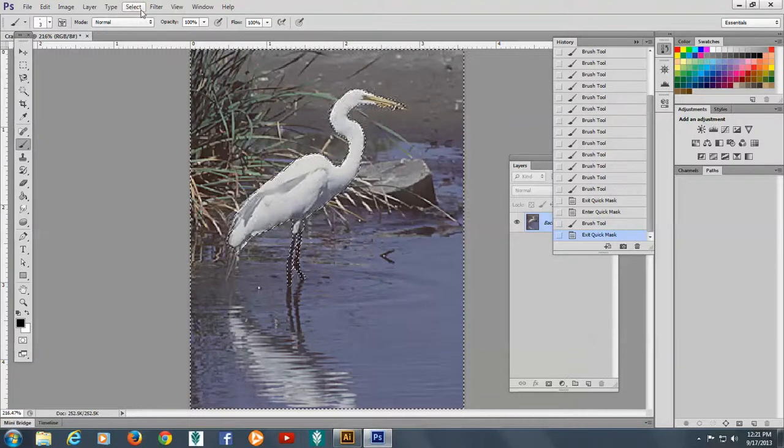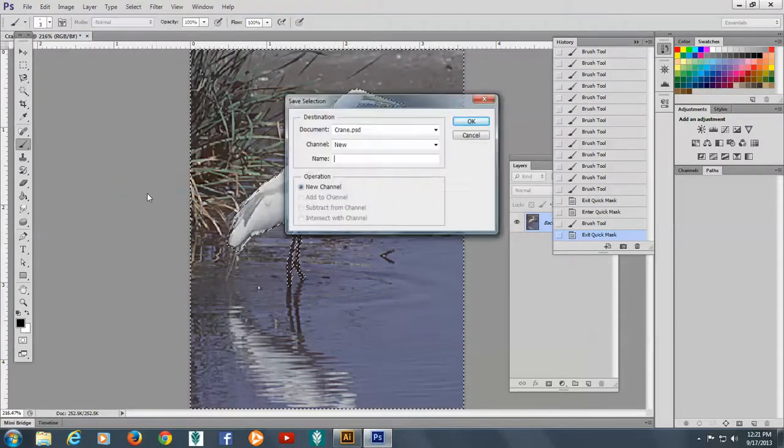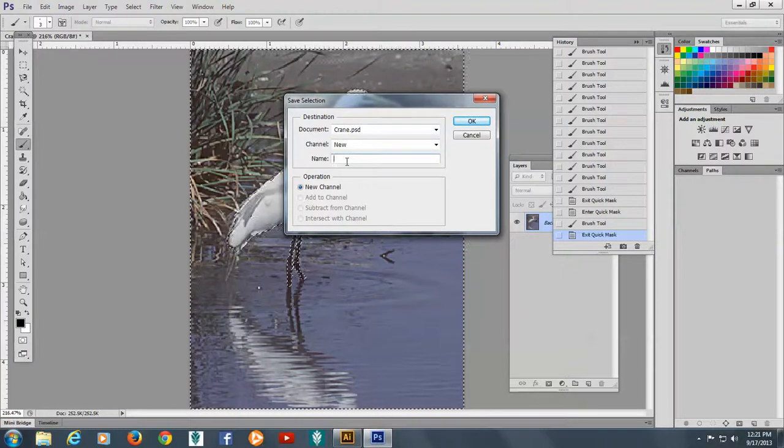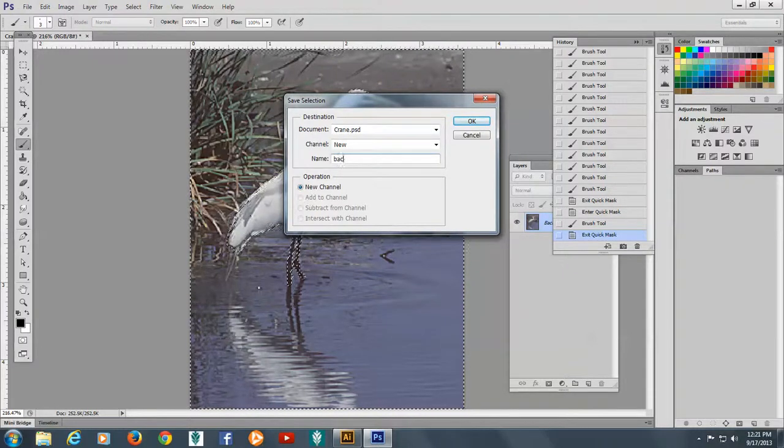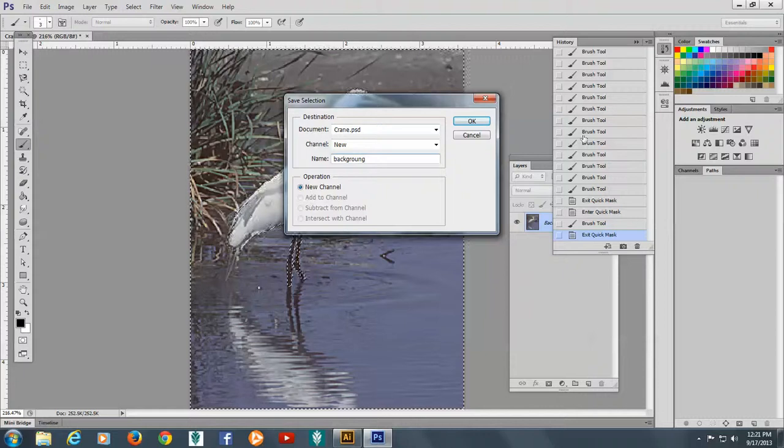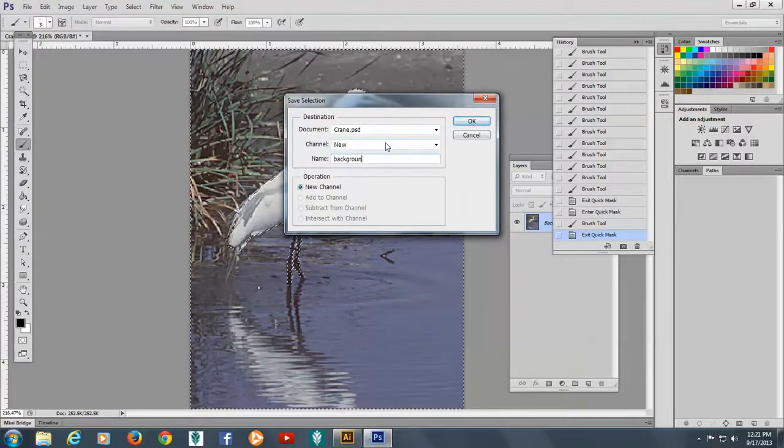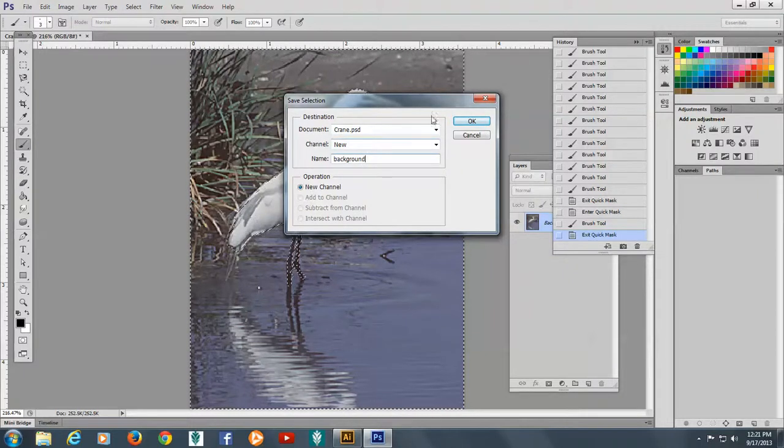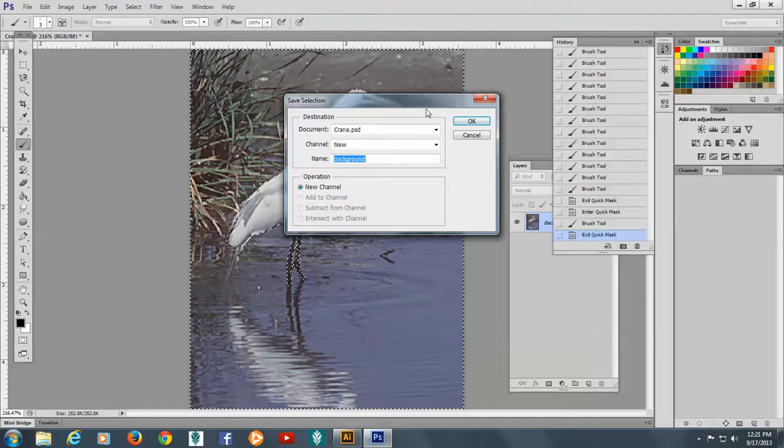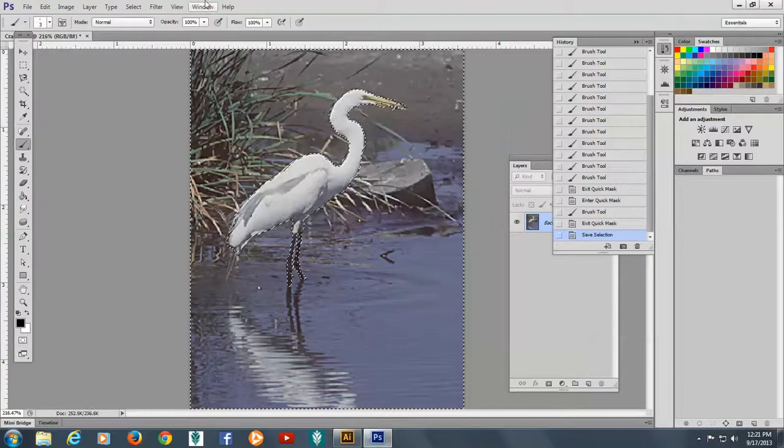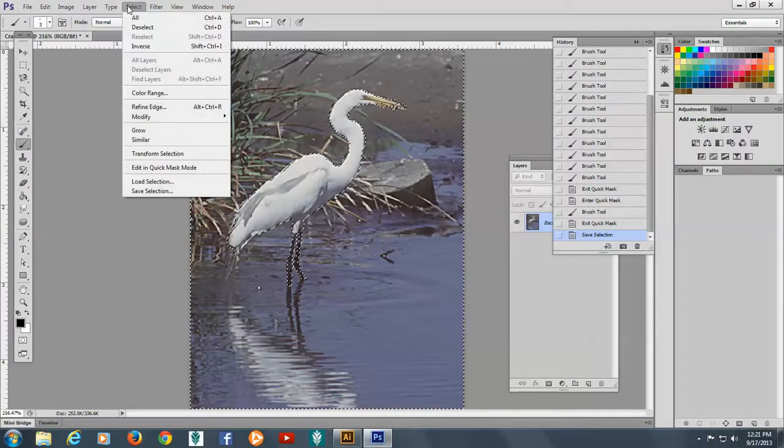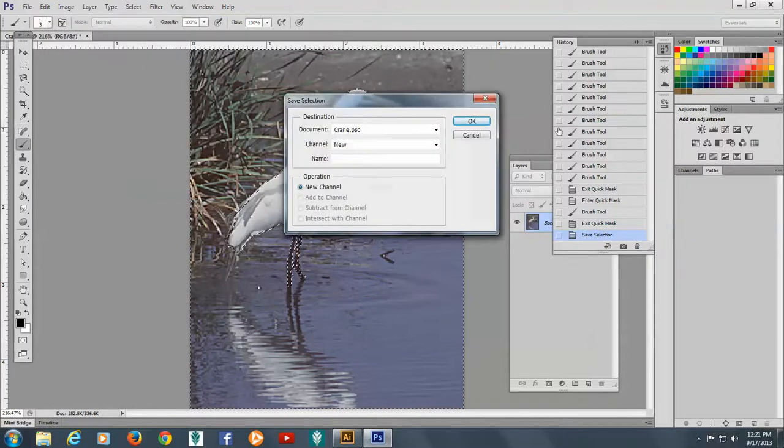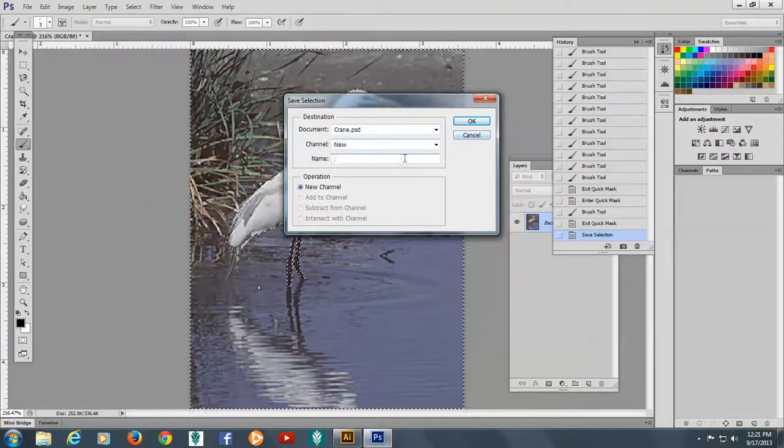At this point I can save the selection and I could say background. And if you notice I did go to select and save selection. And that's how I did it.